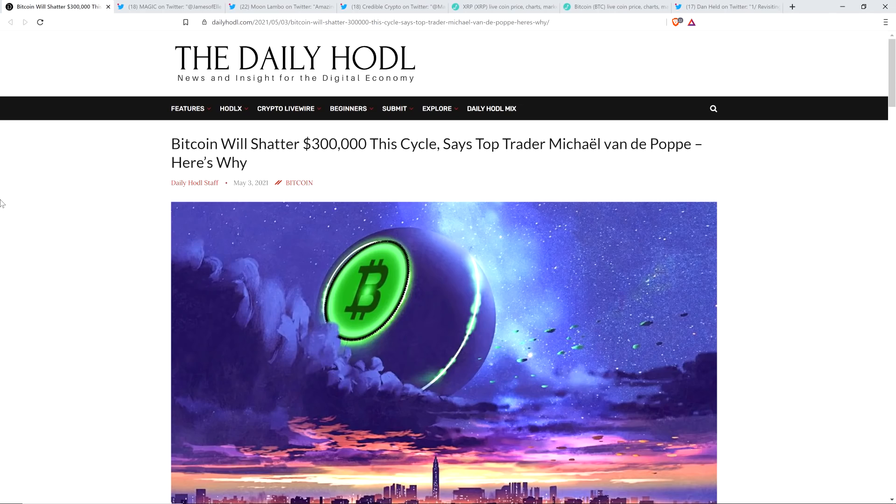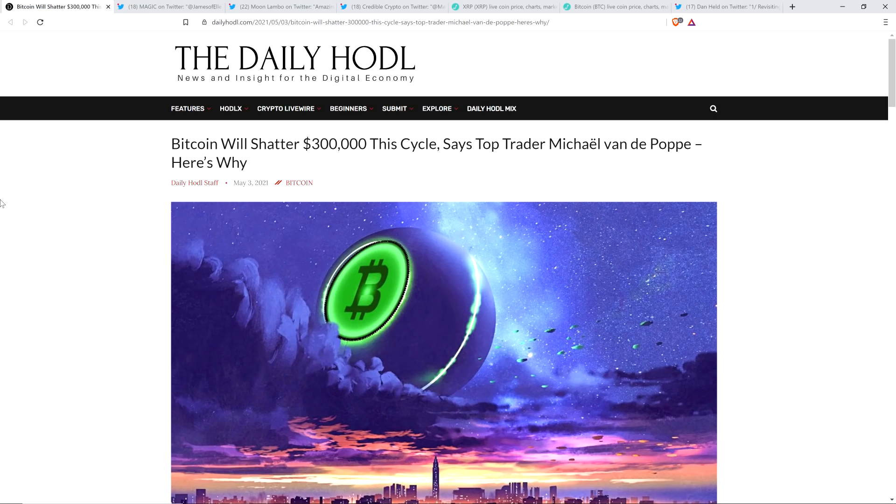Hello, this is Matt on the Moon Lambo channel. What will the price of XRP be after this bubble that is inflating right now gets to its peak and ultimately pops?